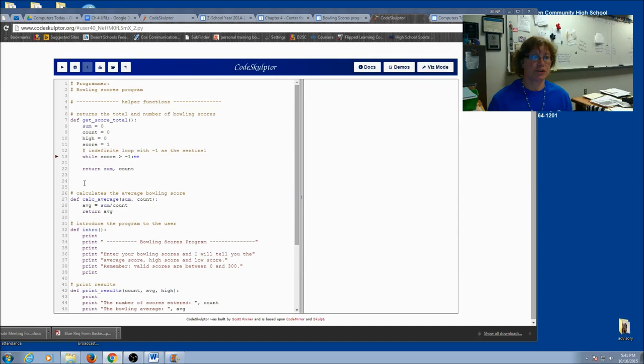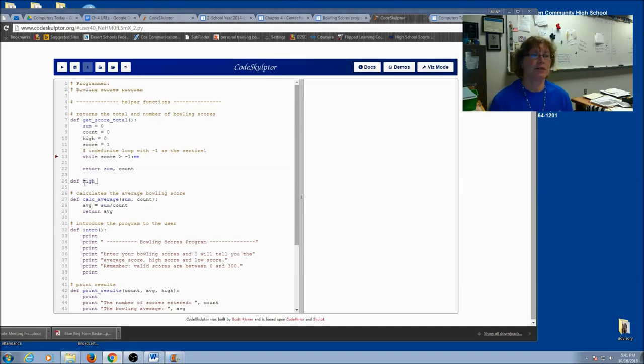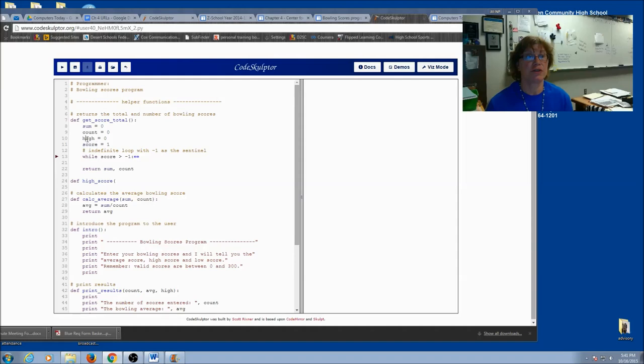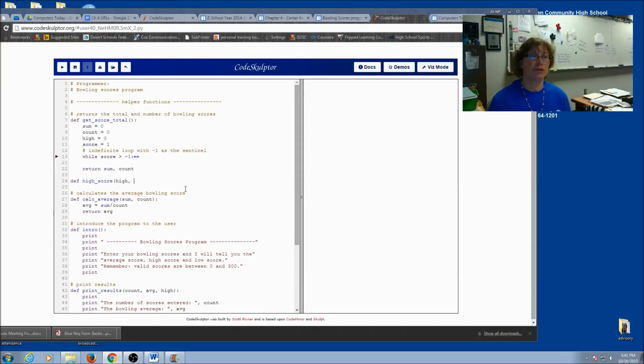Now we're going to do a new function and I'm going to go ahead and call this high score. I'm going to be comparing the current high score with the score that the user just entered. So I actually have to pass in both of these as parameters.